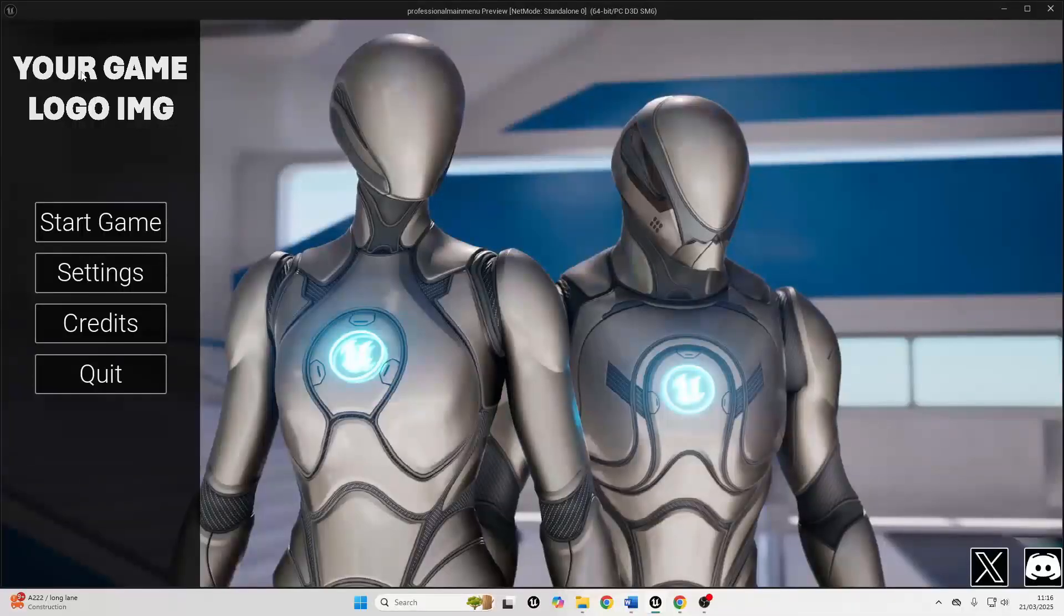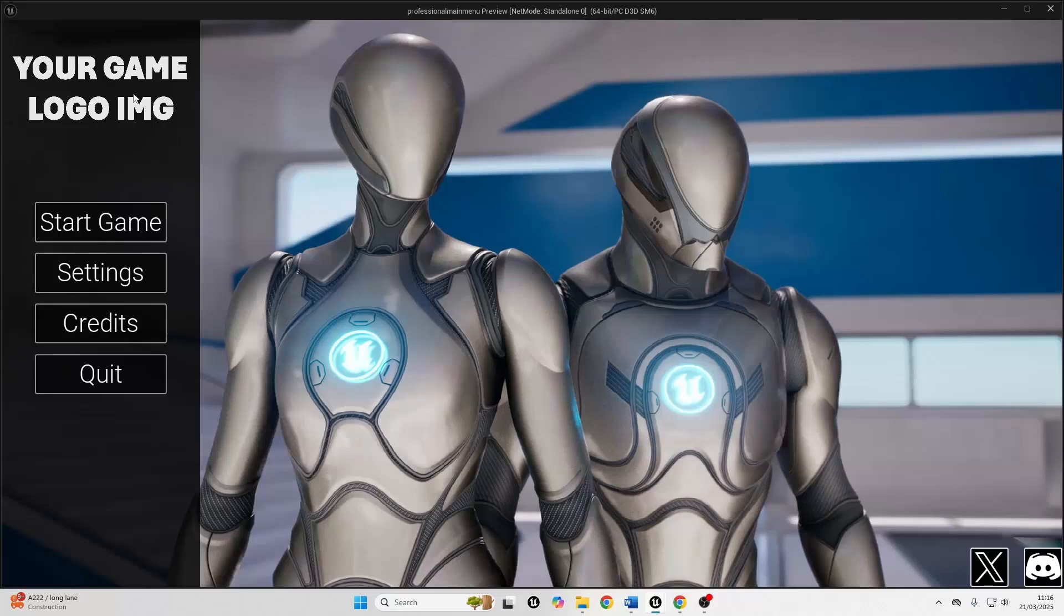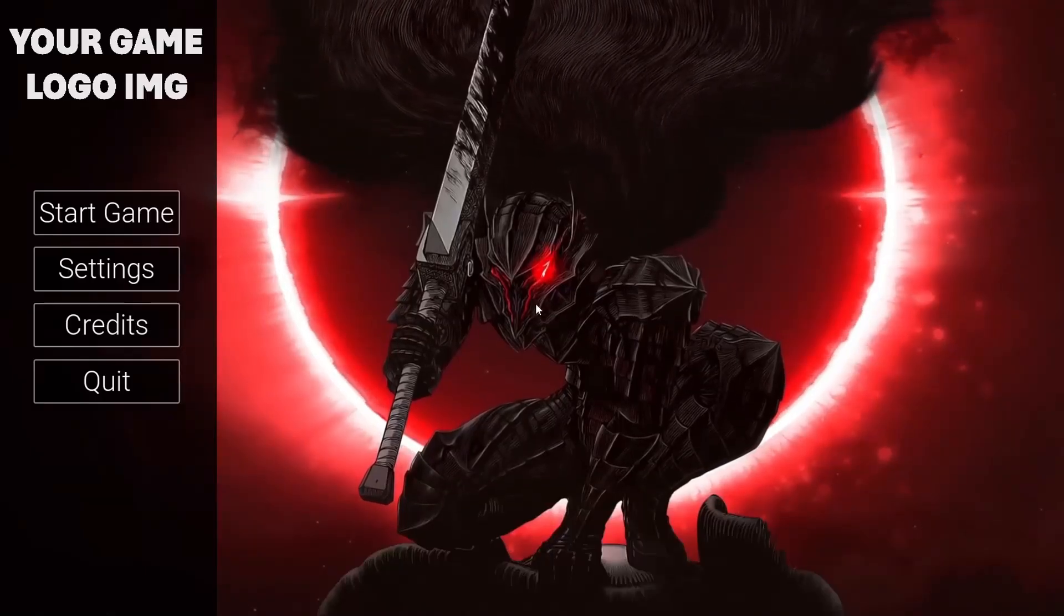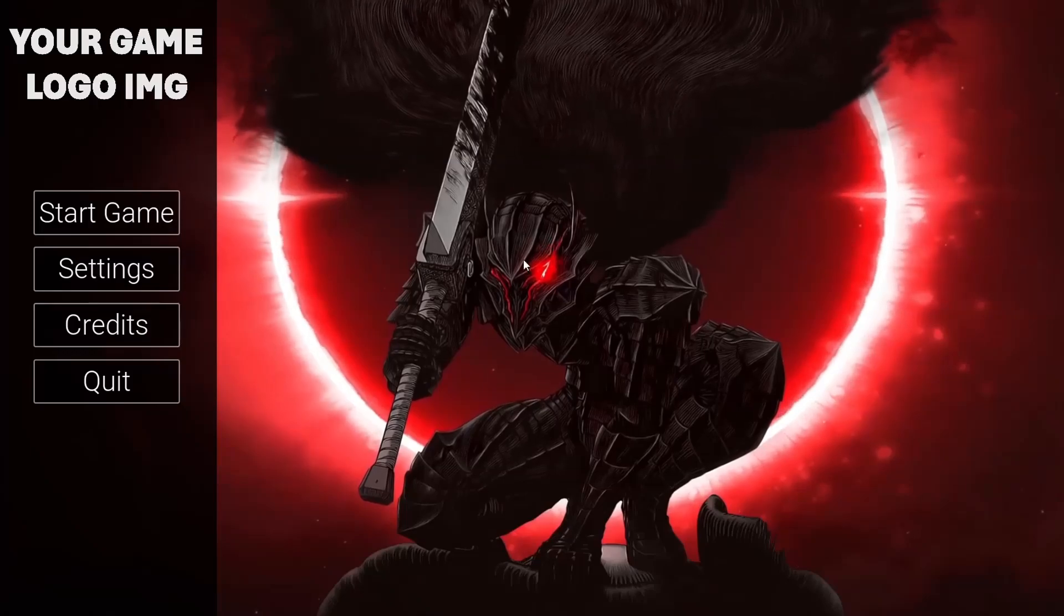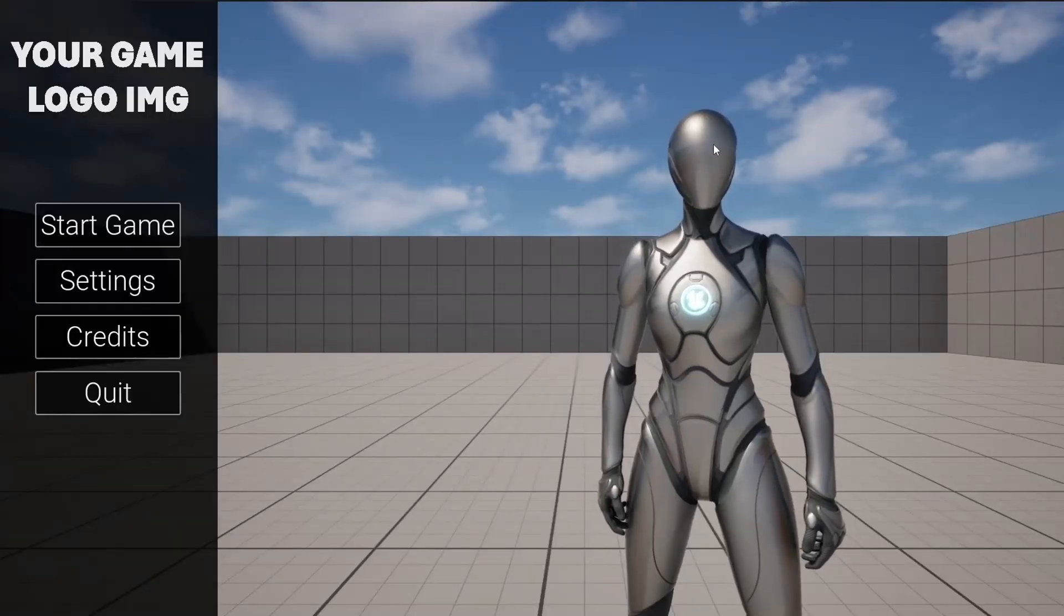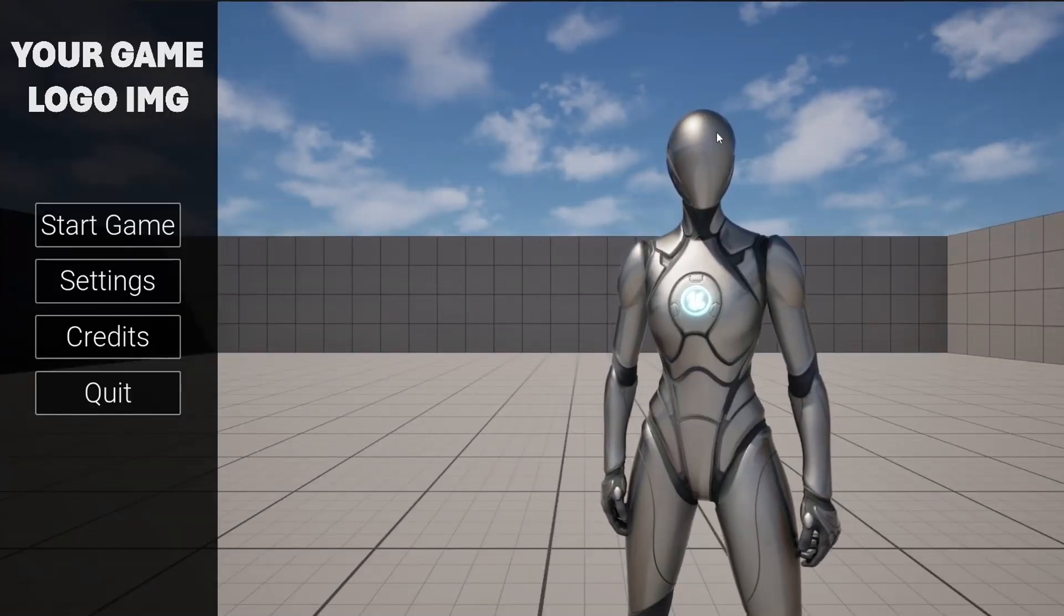You'll also learn how to create three different types of menu backgrounds. You'll learn how to make classic static images, create video backgrounds for a more cinematic flair, and make live main menu backgrounds to showcase your actual game level in real time.